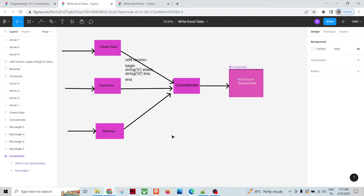The requirement is to produce an Excel spreadsheet or multiple spreadsheets depending upon the data in the Ab Initio graphs. We have a component called Write Excel Spreadsheet, which writes data in the form of .xls, .xlsx, or .xlsm. It can also append data to .xls or .xlsx, but it will not append data into .xlsm — so you have to keep that in mind.